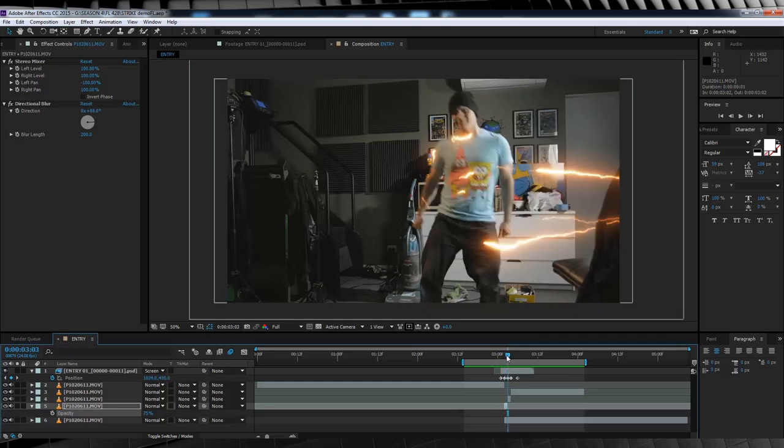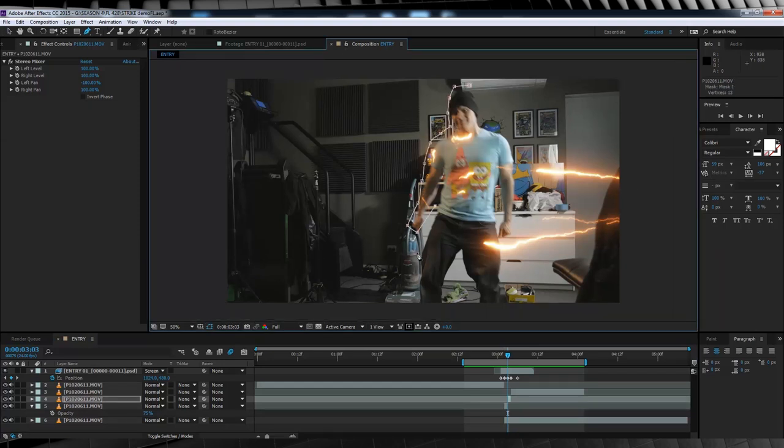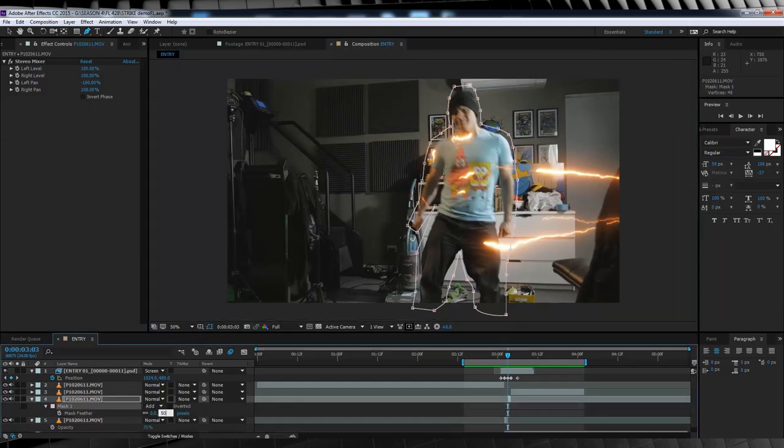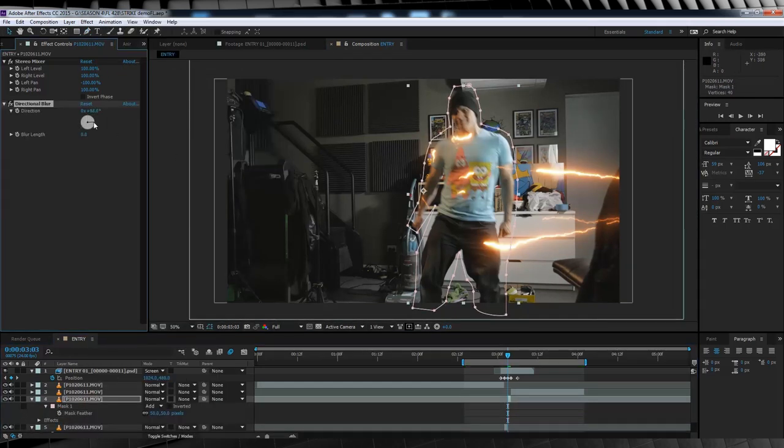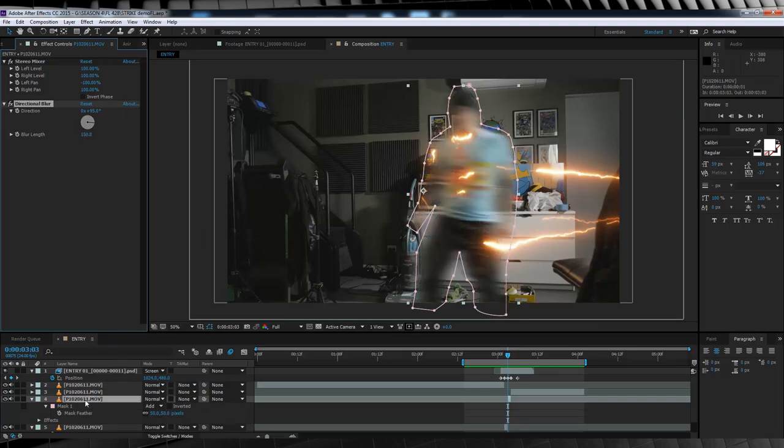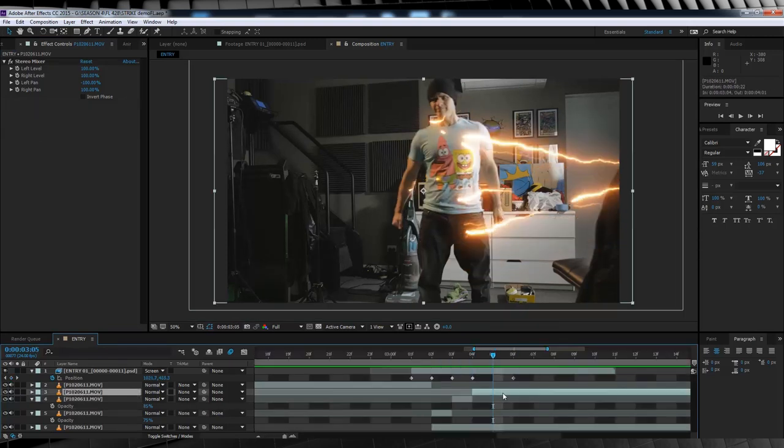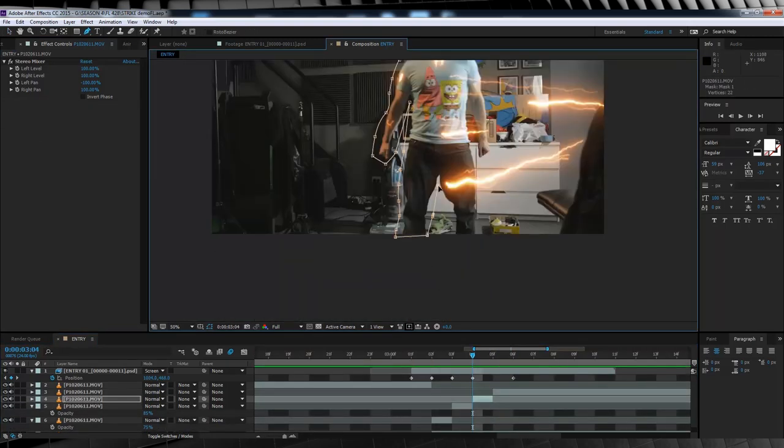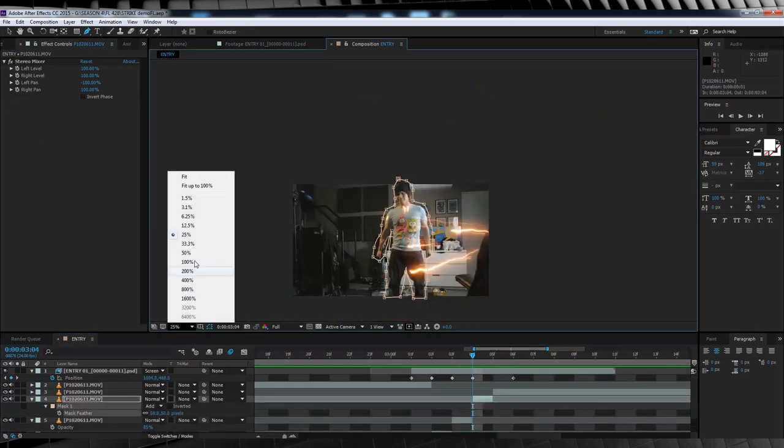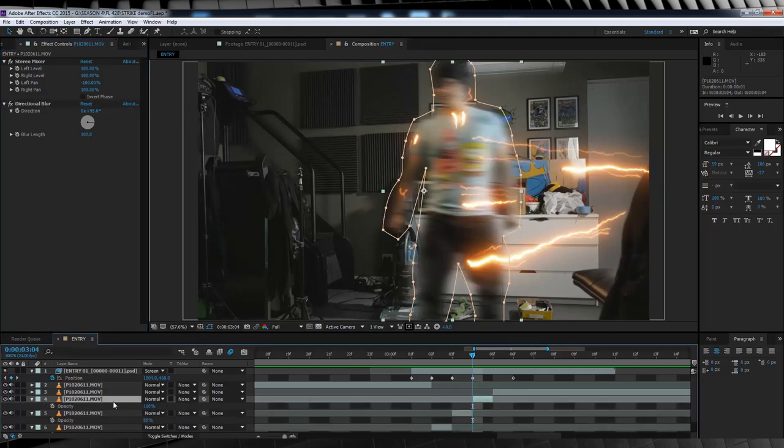We'll then move forward, and repeat these steps on our next clip. Head up, grab the pen tool, draw the mask, feather it out, add the directional blur, and lower it slightly this time to 150. We'll then hit T, and bump the opacity down to only 85% this time. Skip forward to our final frame, and repeat all these steps again. This time, our blur will be set to 100, and the opacity to 95.